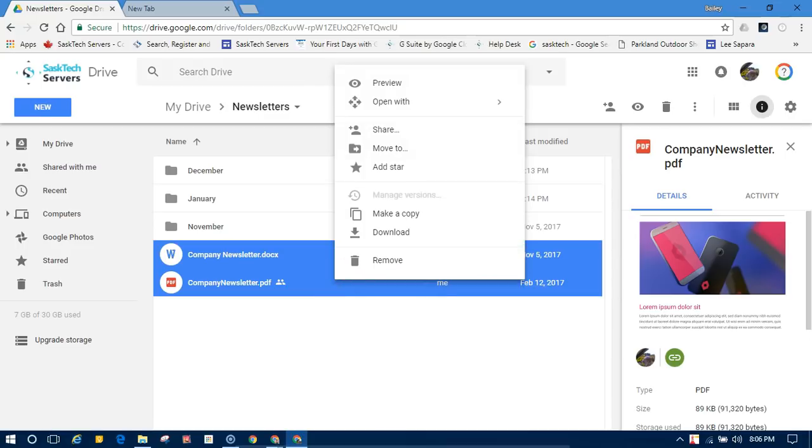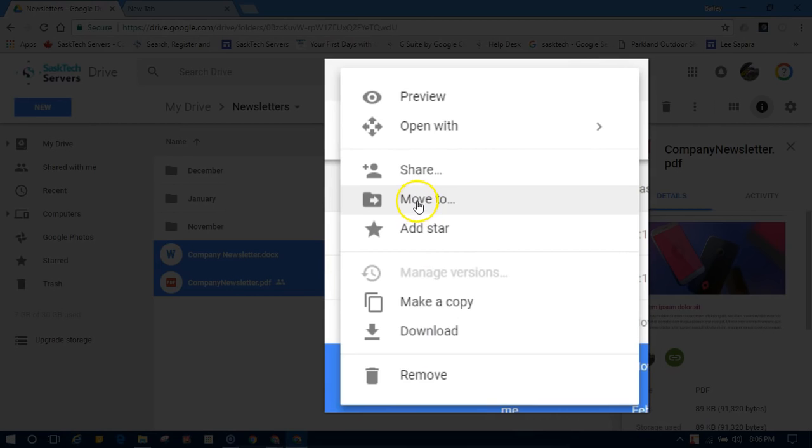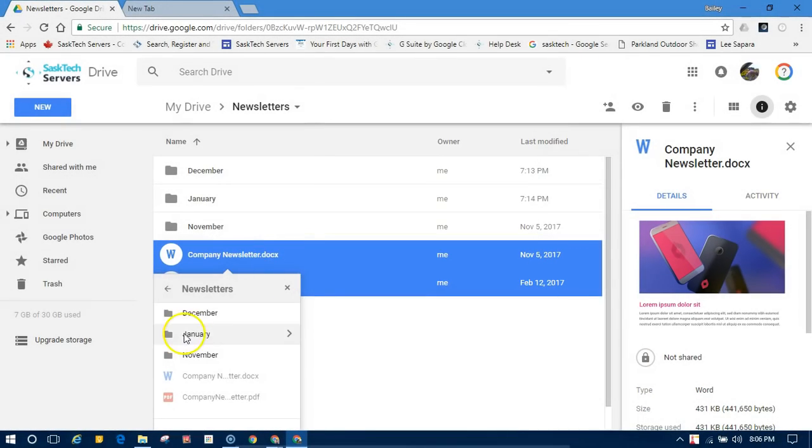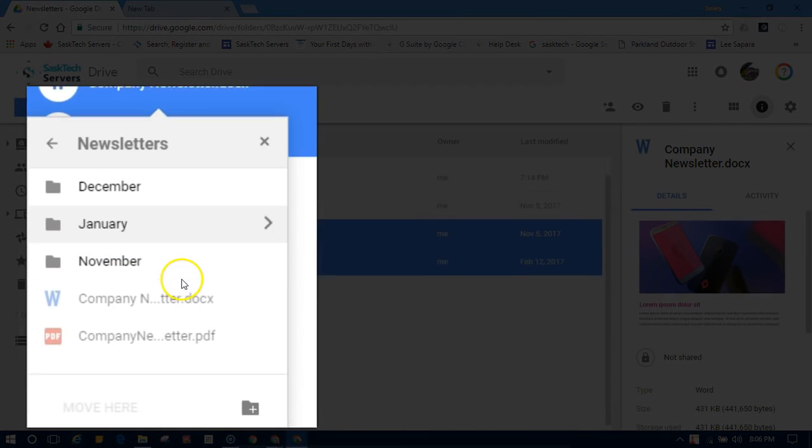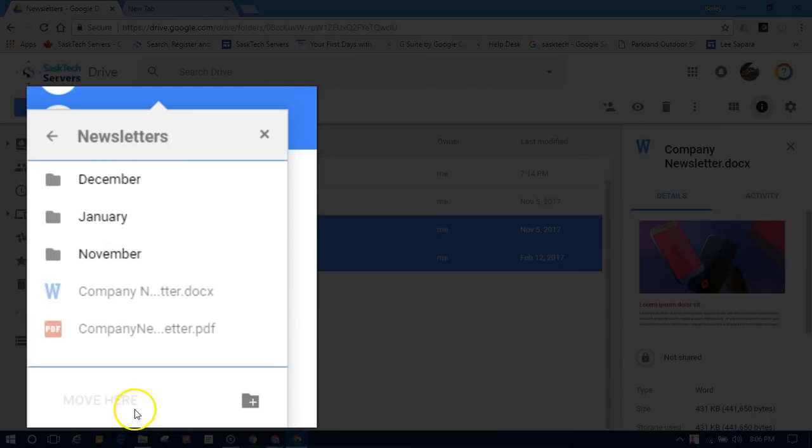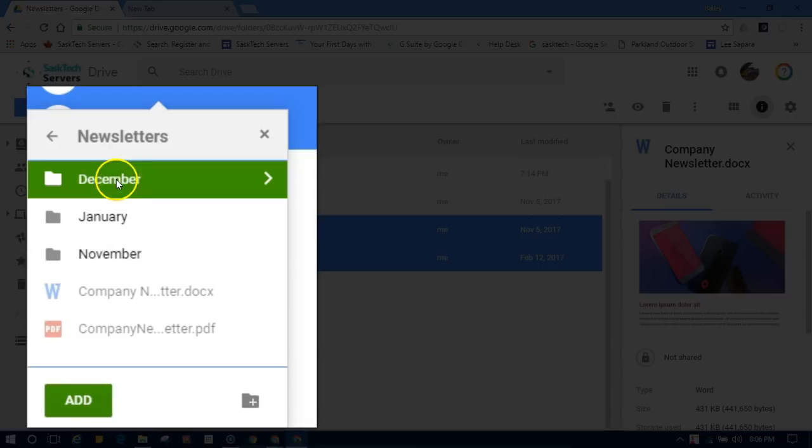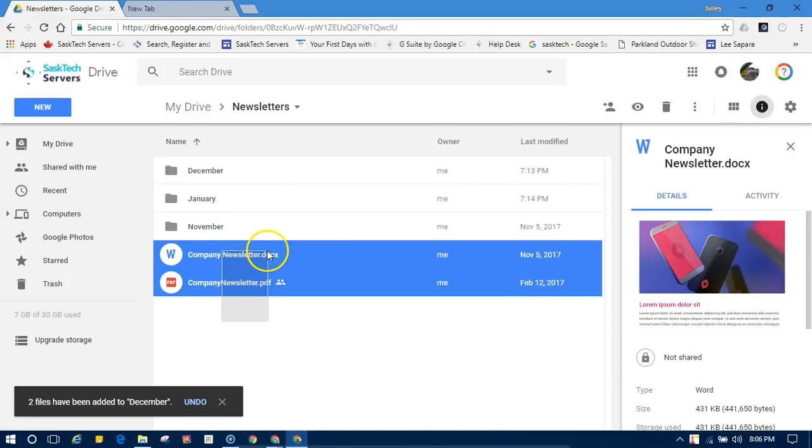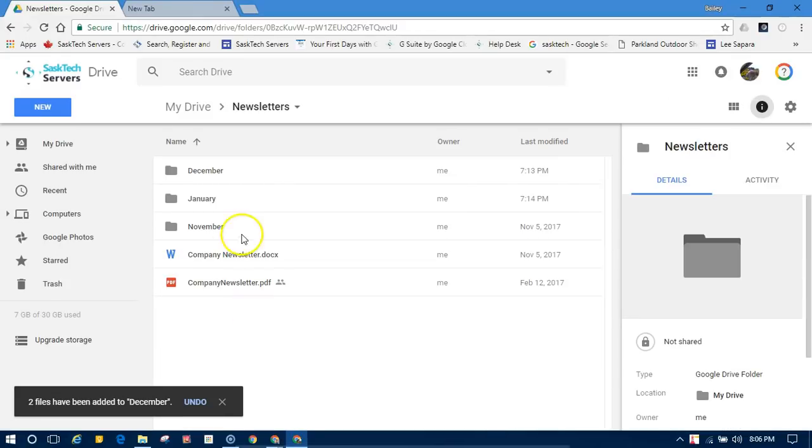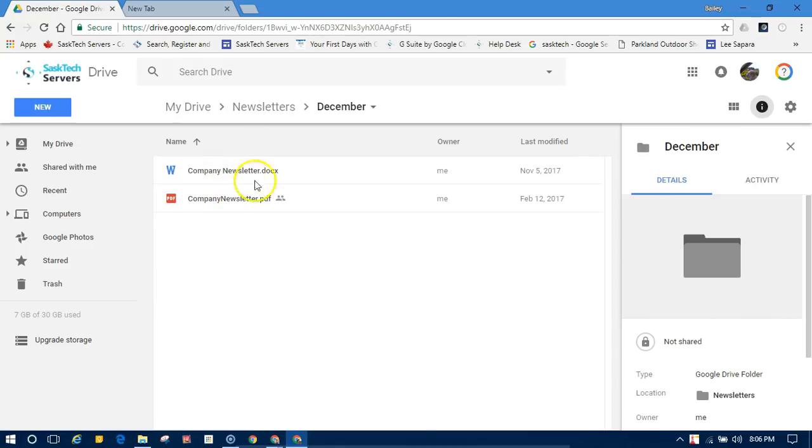You start off the same way as moving files, where you select the files that you want to add to another folder. Click move to, and now select a folder but hold down the command or control on PC, and notice it's highlighted in green where you can click add. Notice now my files still remained in the newsletters folder, but they're also in the December folder.